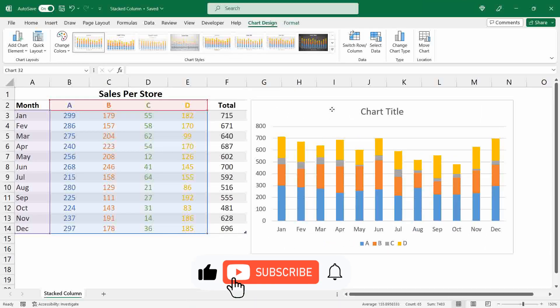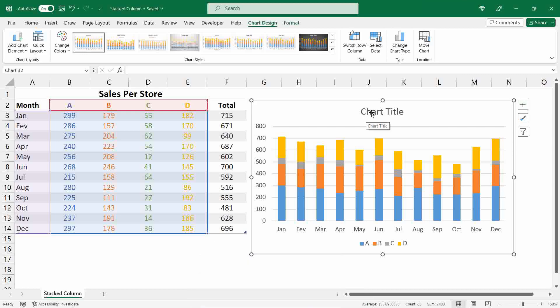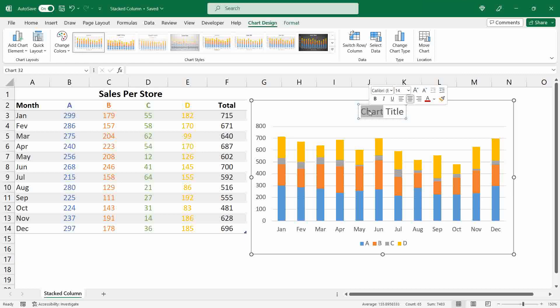Now I want to update the title of my chart. You can do this by selecting the chart title, double-clicking over it, and then you can type whatever you want.